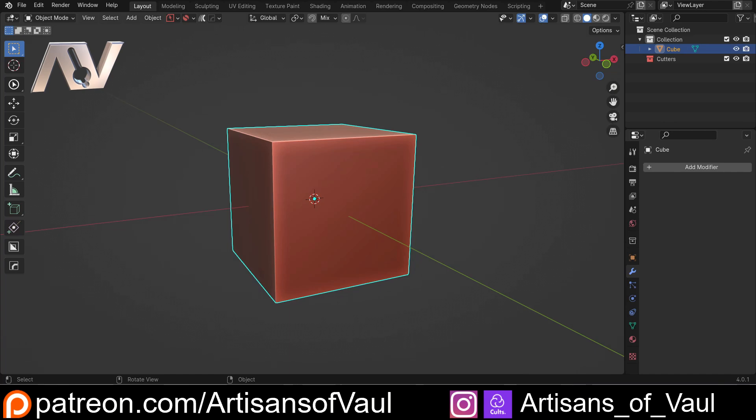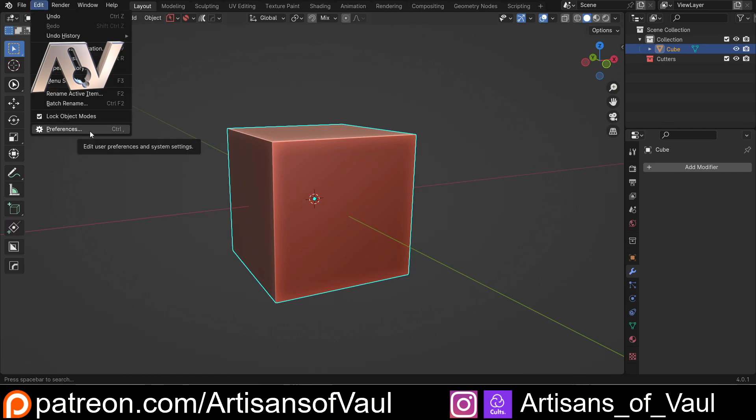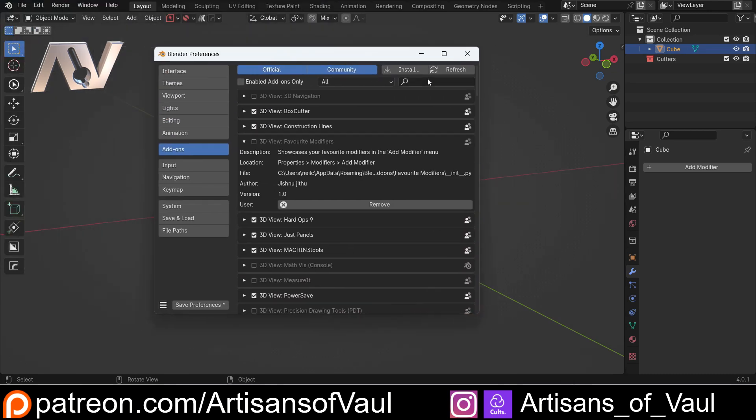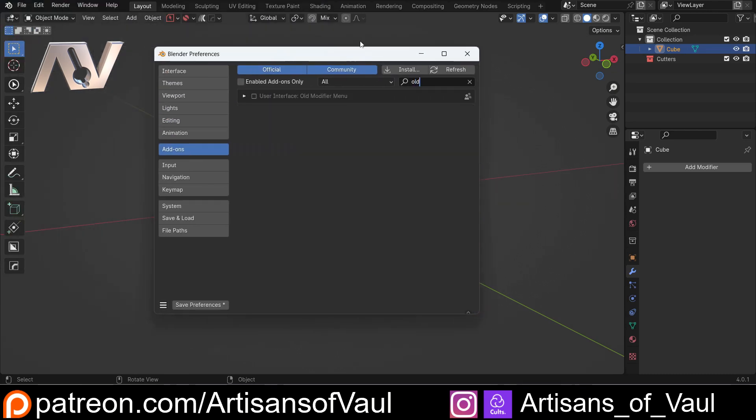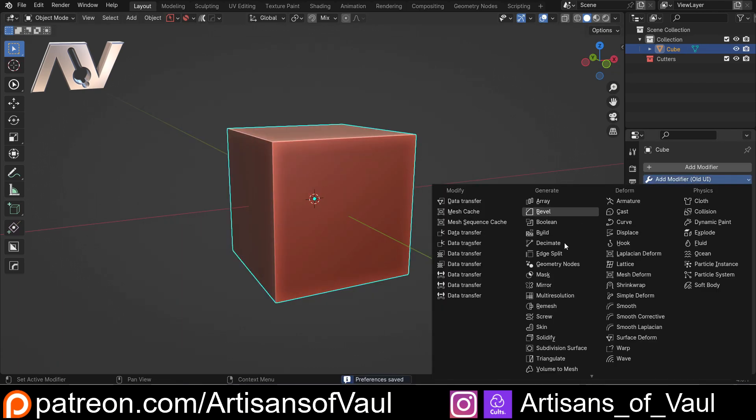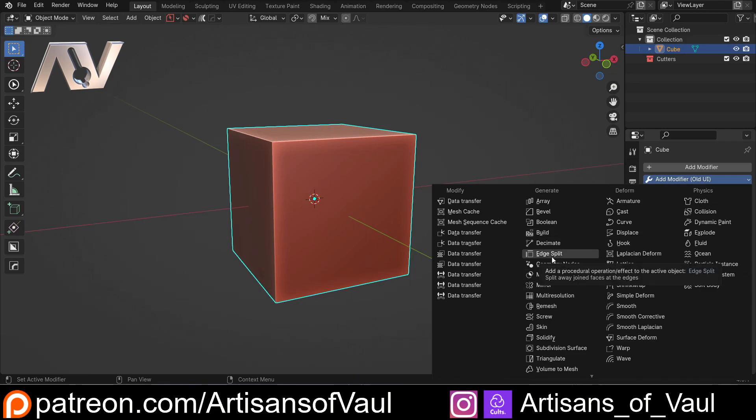The first is free to download. I'll put a link for all of the add-ons here in the description. All we need to do is install that, and that is called the Old Modifier Menu. Save our preferences and all that does is simply add the Old Modifier Menu here. So if you're used to that layout, that's going to be really useful.